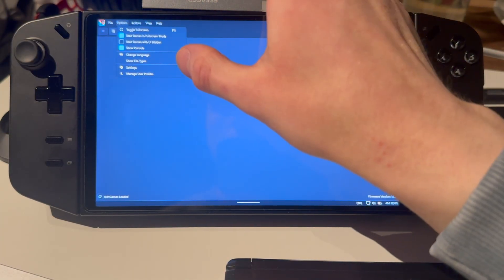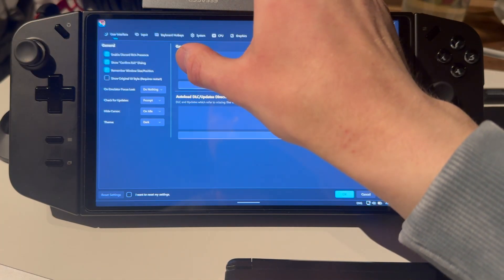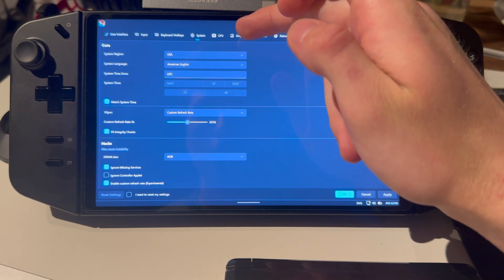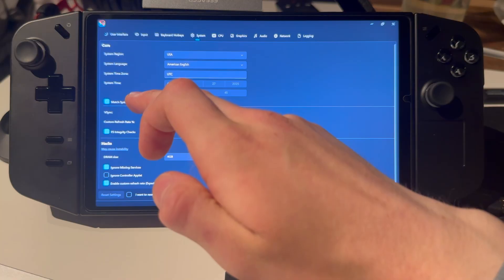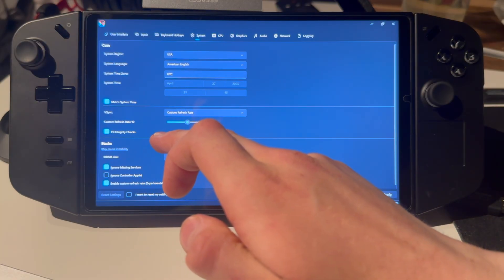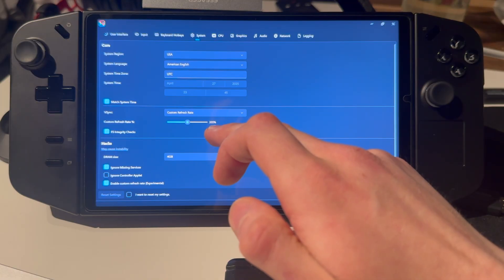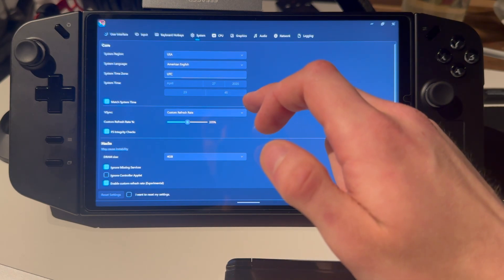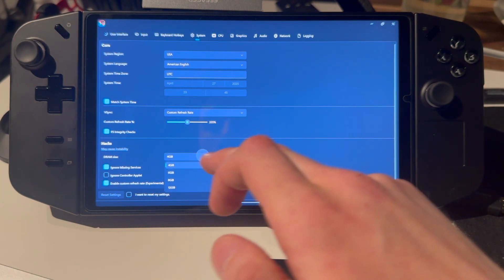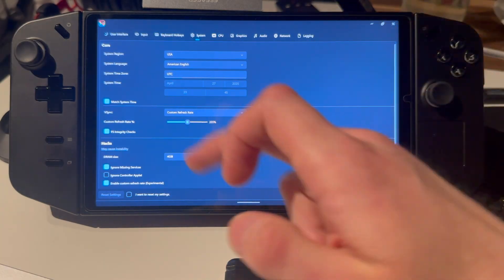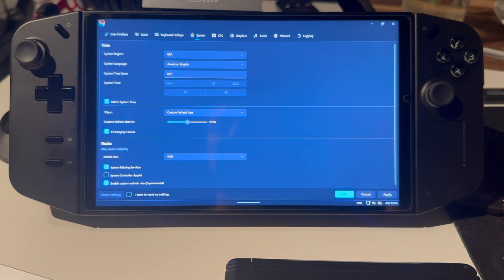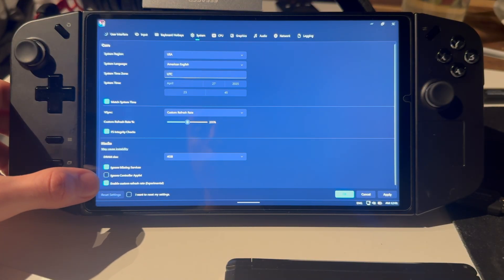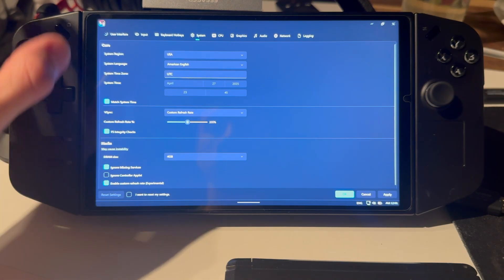Press options, then settings. Try to copy these settings — match system time, FS integrity check. I have custom refresh rate set to 205 because I want around 60 FPS on 30 FPS games. Set the DRAM size to match your device. Also turn on ignore missing services, but do not press ignore control error applet. Enable custom refresh rate, which is experimental.